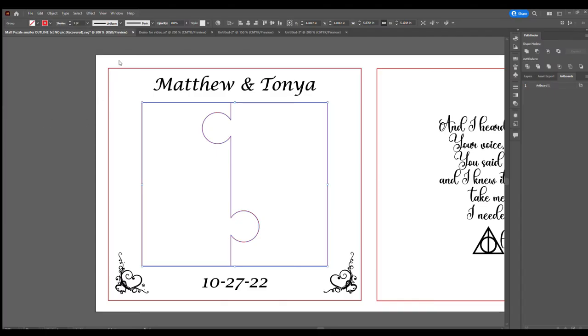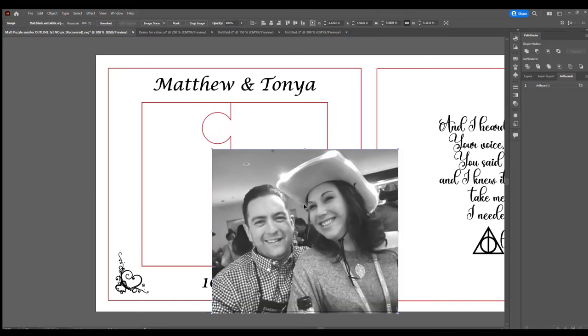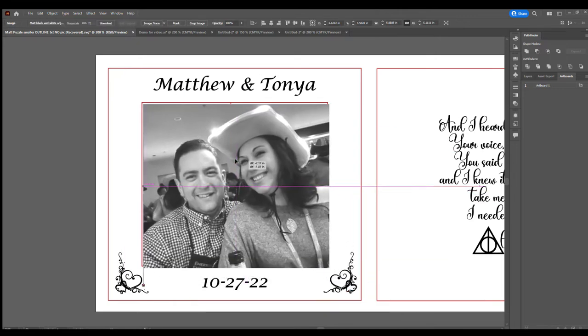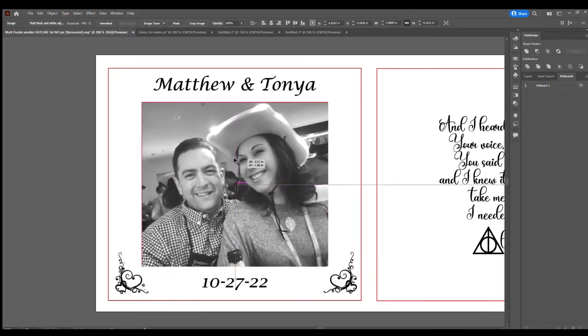It is here where I can easily convert it to grayscale. I then adjust the brightness and the contrast. I then save the picture as a JPEG. I then place the adjusted photo into my original design to ensure that it fits, and it does fit perfectly.